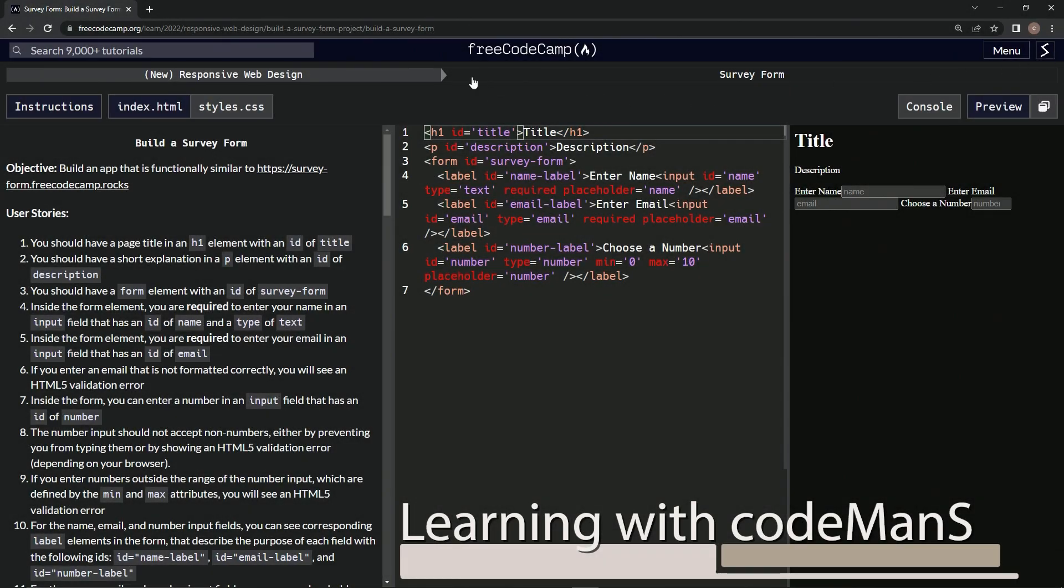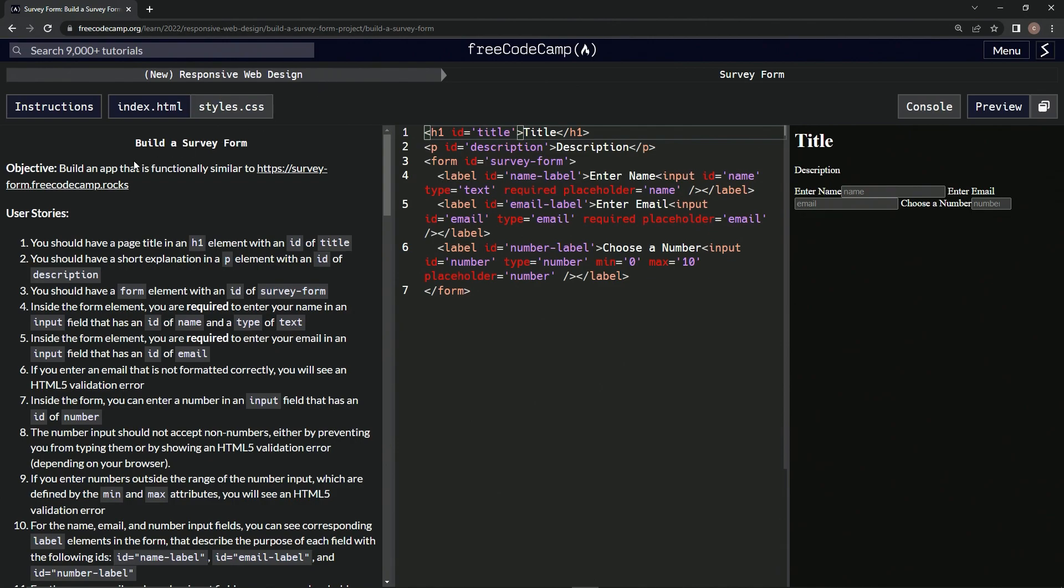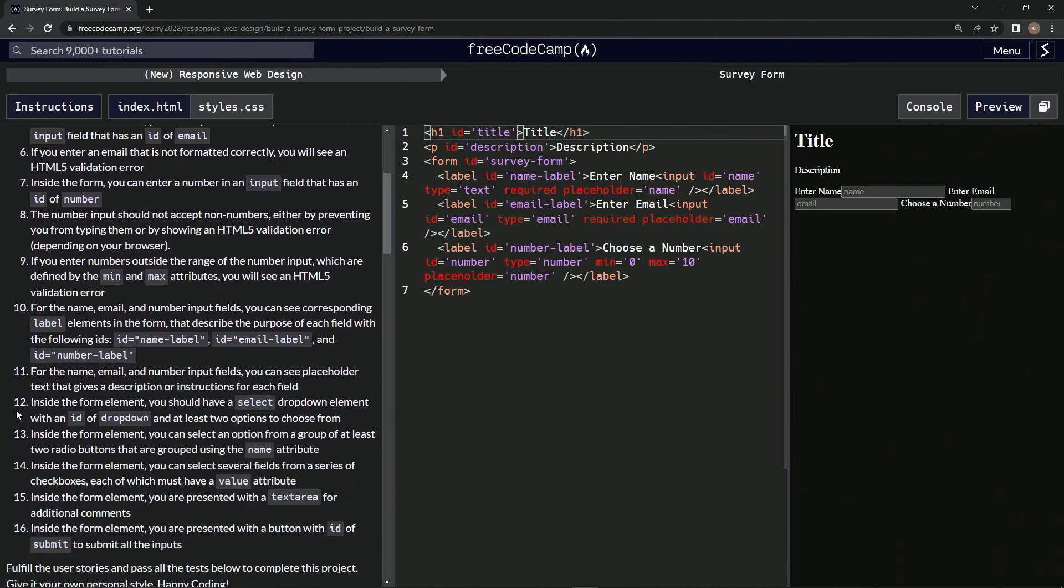All right, now we're doing FreeCodeCamp new responsive web design, build a survey form, user stories number 12. Inside the form element we should have a select dropdown element with an ID of dropdown